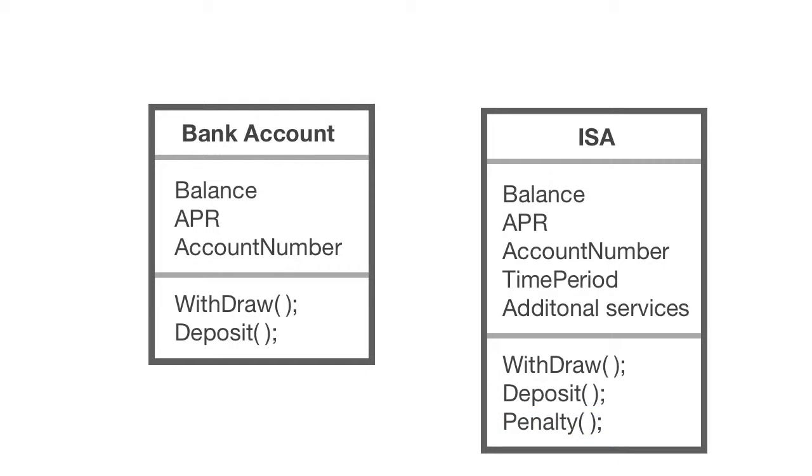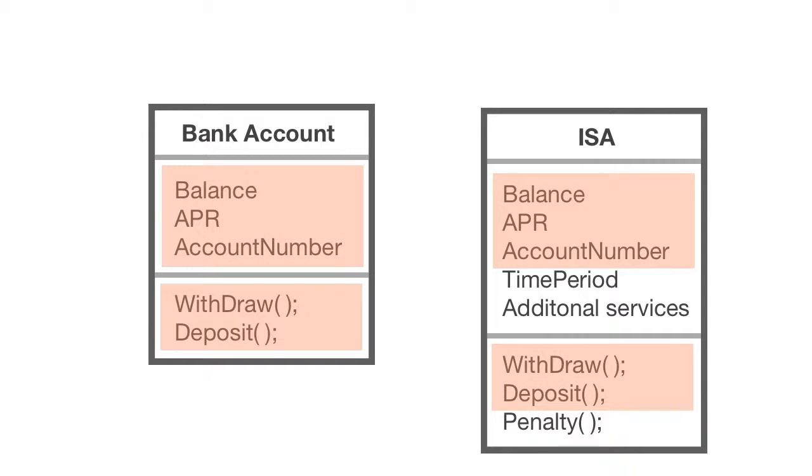As I write these side by side, I can see similarities. I can see a little pattern. ISA still has an APR rate, a balance property, an account number, and the withdraw and deposit methods. So, what do we do here?